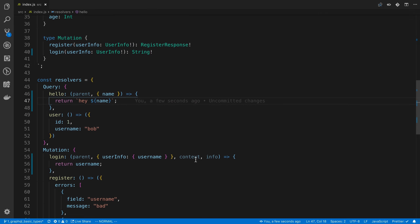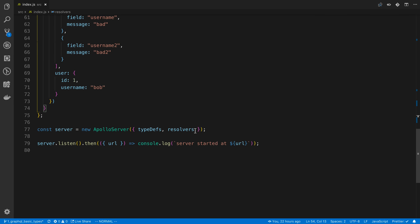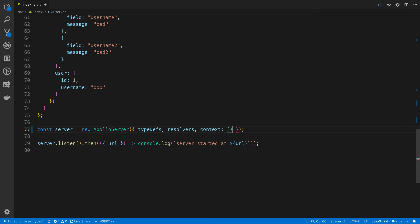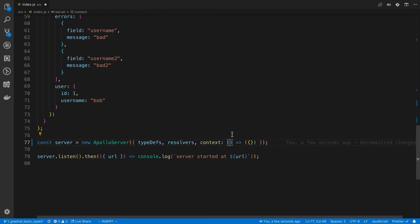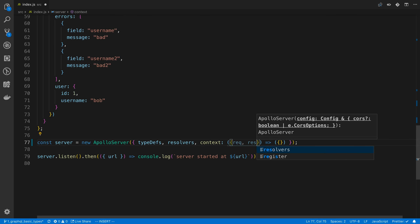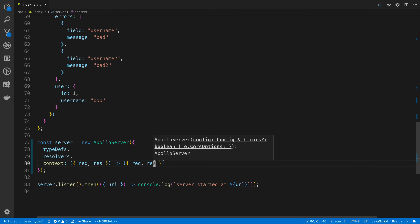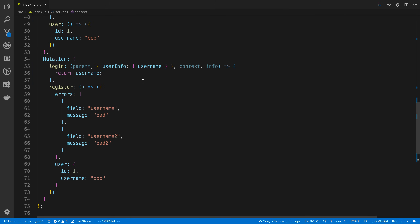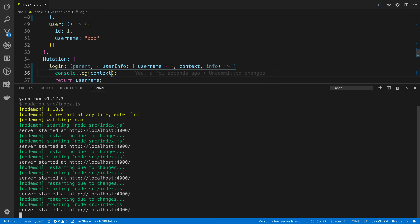So that is the argument. The next one I want to go over is the context. This is something you have access to across all your resolvers, and it's usually created up here on each request. On Apollo Server, we can have a context function that returns an object, and that object is accessible in any of your resolvers. A common thing passed here is the request and the response, which Apollo Server gives you access to.